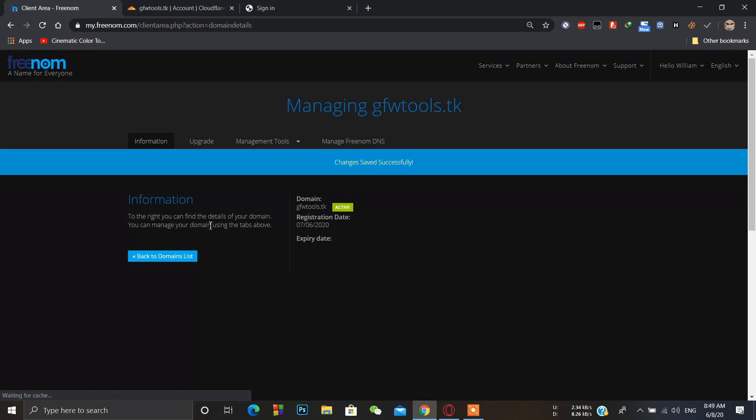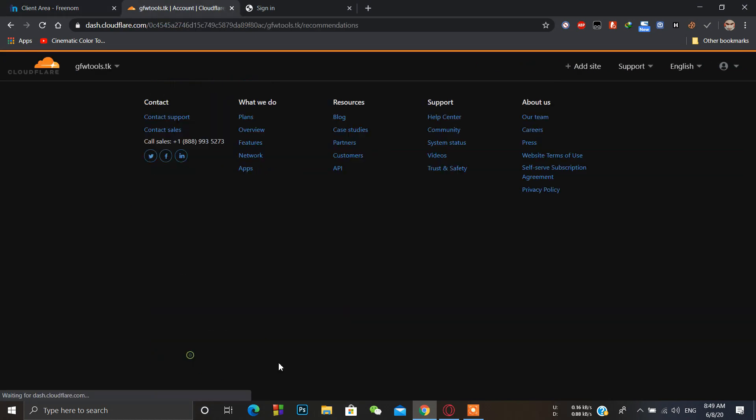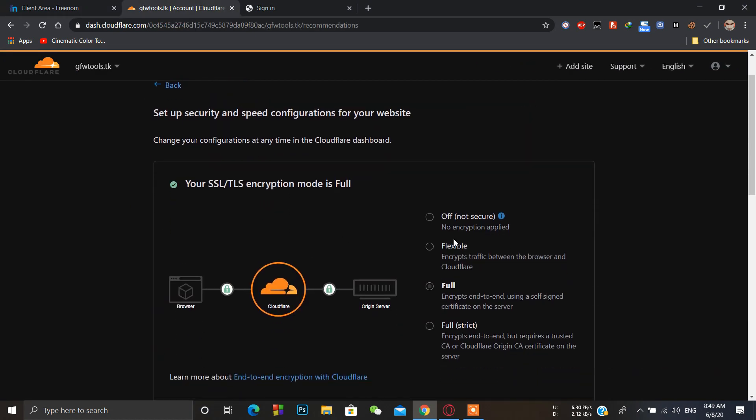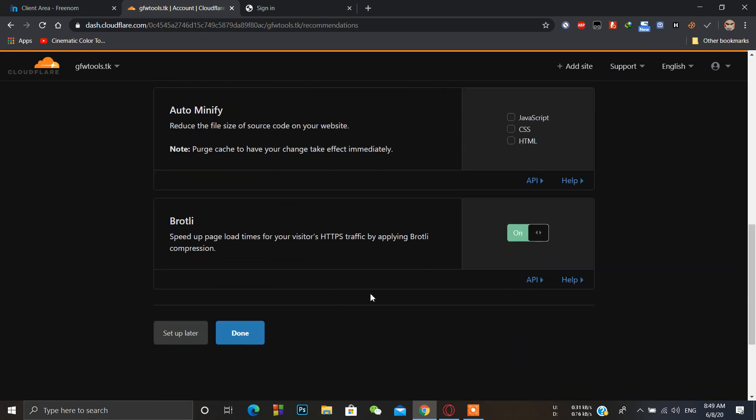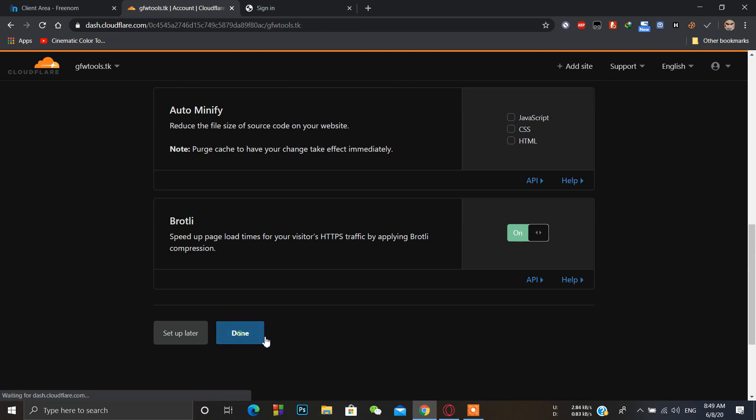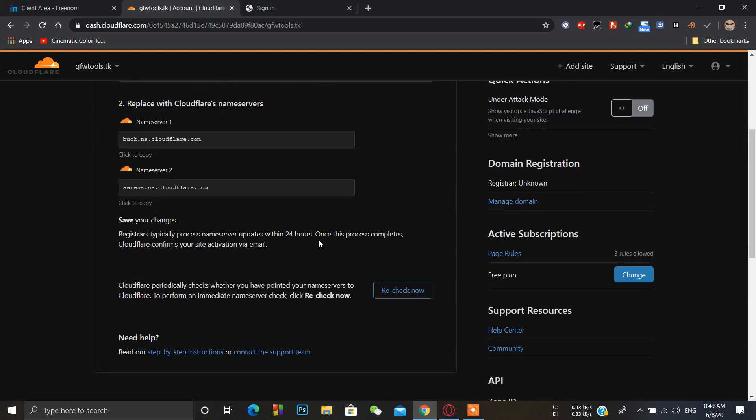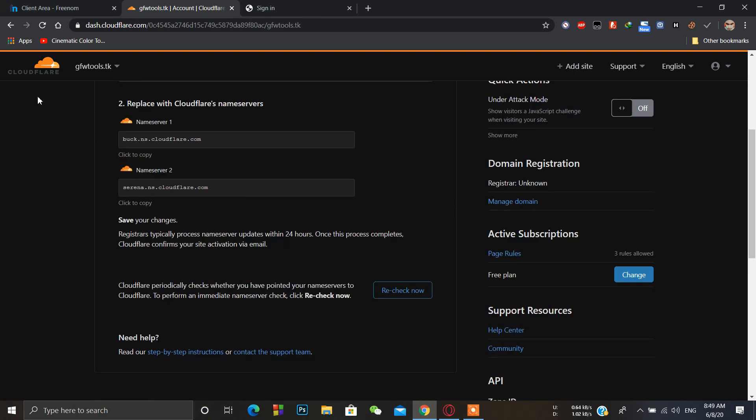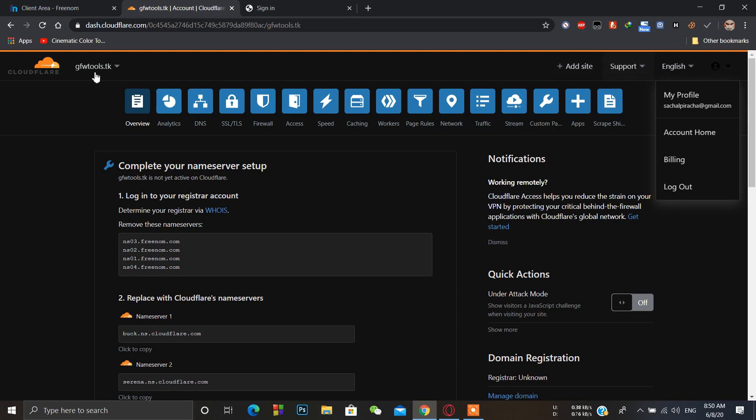It will take some time, up to 24 hours. Here we have to see. It will take some time to check for the DNS records to be active on the Cloudflare DNS.